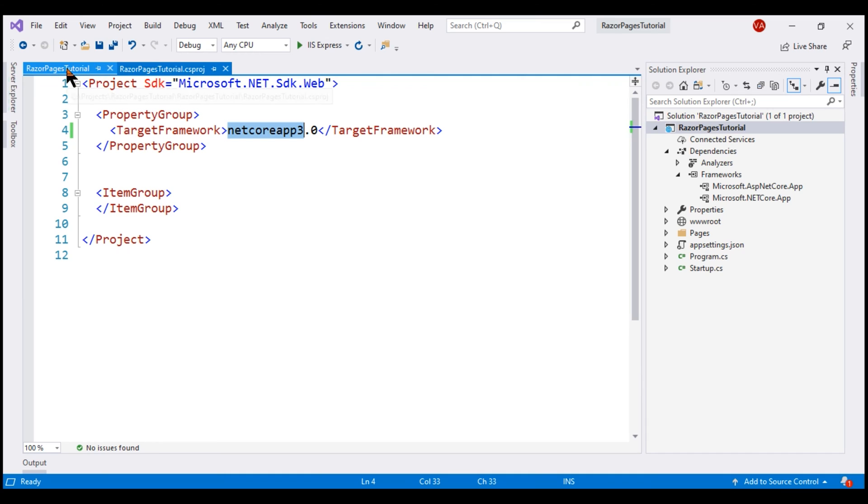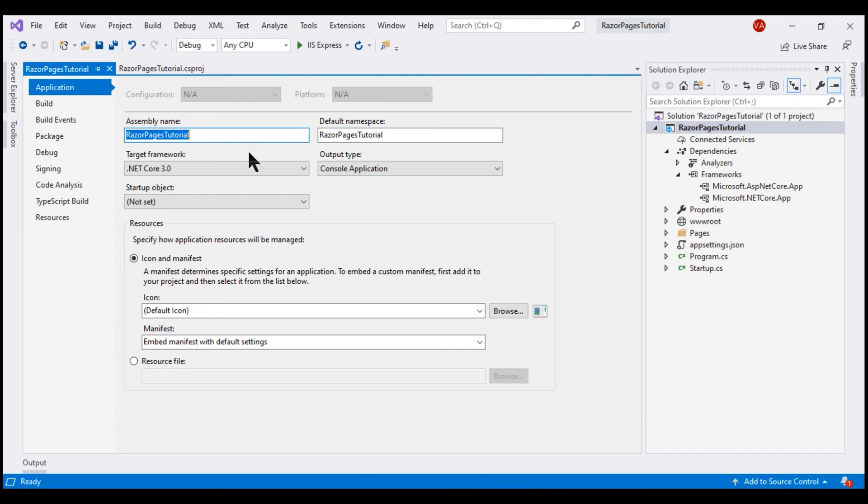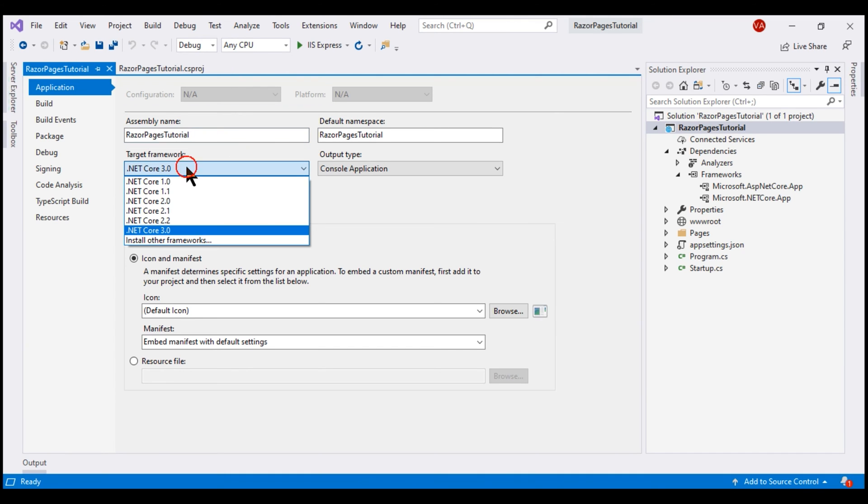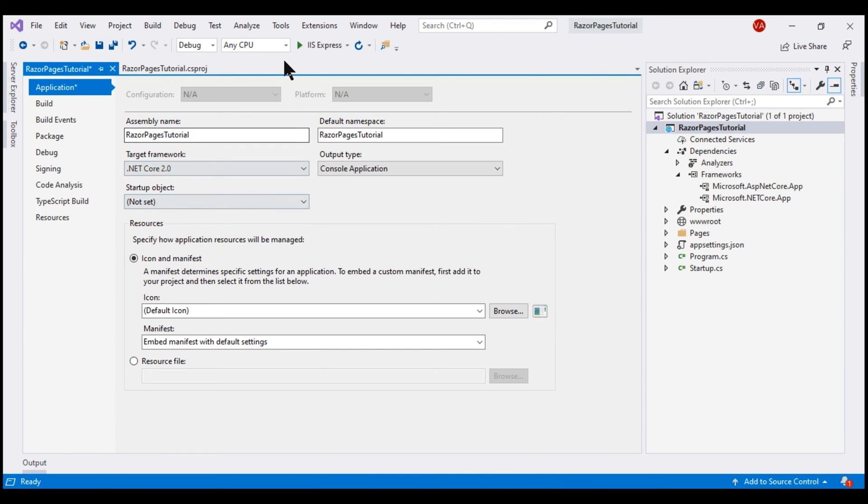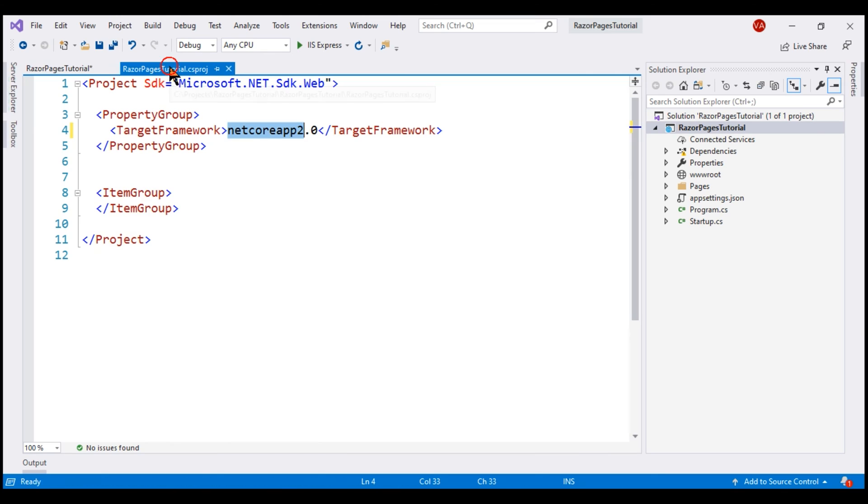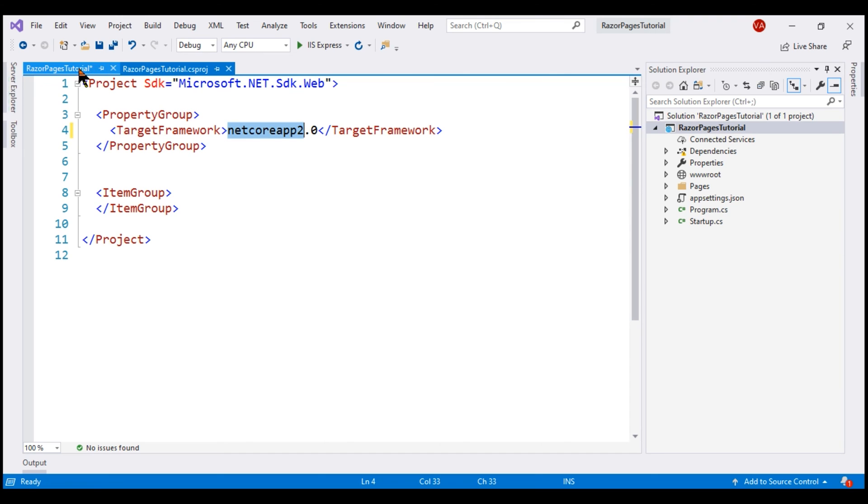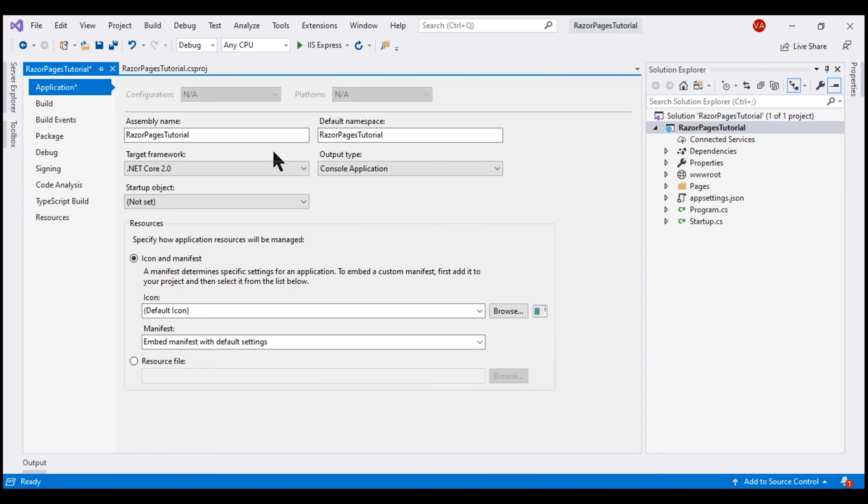Now let's change the target framework to .NET Core 2.0 and then if we take a look at the project file, notice the moniker value has changed to Netcore App 2.0. Let's change it back to 3.0.